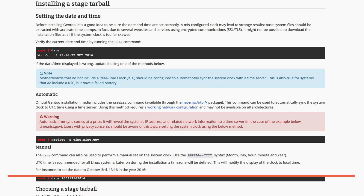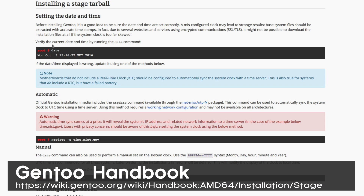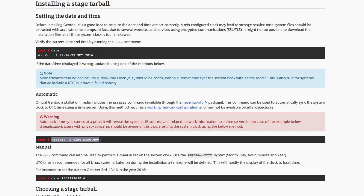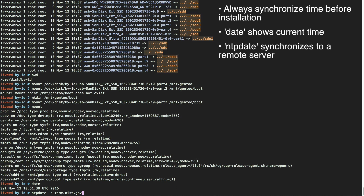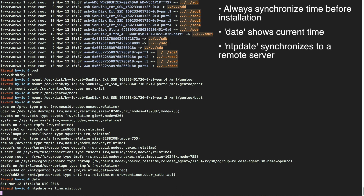Before we download the Stage 3 tarball, we need to make sure we have accurate time. When we connect over SSL to download the tarball, it has to validate certificates — they may show up as invalid if your clock is off. Also, the tarball itself will have timestamps for everything it extracts, and if those timestamps are in the future, many tools will consider them invalid. So we're going to use NTP to sync against a time server, which will update our time to the correct value. You can check your current time by typing the date command. Once your time is synchronized, we can go ahead and download the Stage 3 tarball.